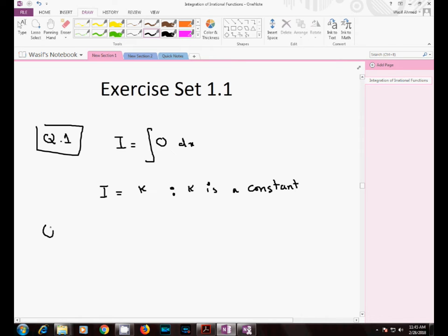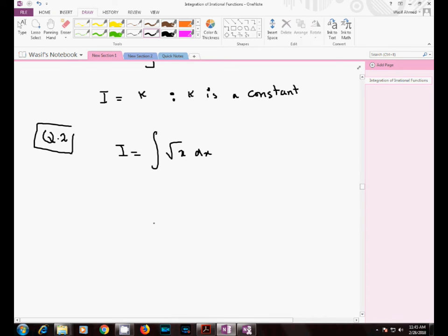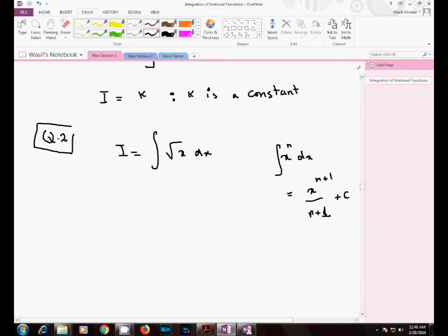Moving to question number two, here you have to integrate square root of x. Again we will integrate it with respect to x and name its integral as I. Here you have to make use of the power rule of integrals, which states that if you are going to integrate x raised to the power n with respect to x, then the answer is x raised to the power n plus 1 divided by n plus 1, and you have to add the constant of integration whenever you perform integration.